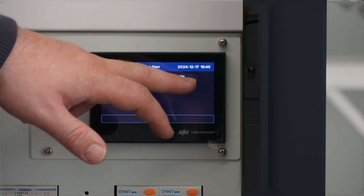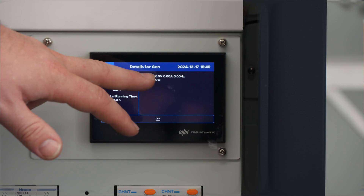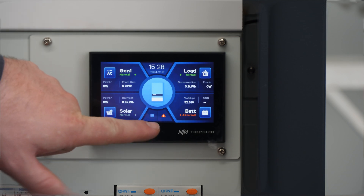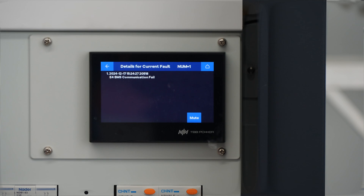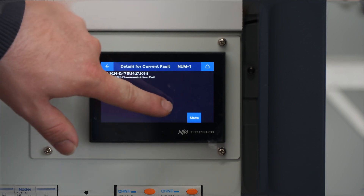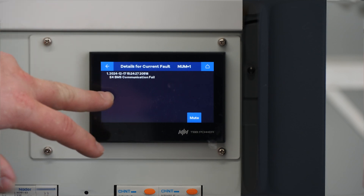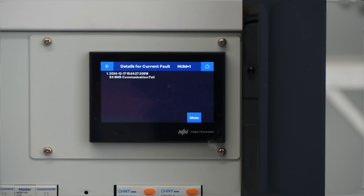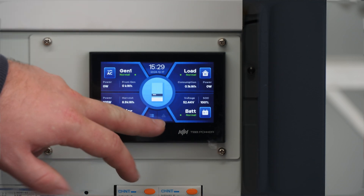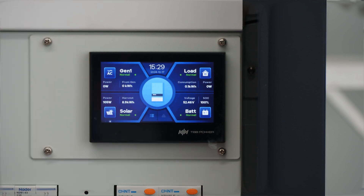You can also check if the generator is running by checking the voltages here. Generally generators are going to be 230 volts AC and about 50 hertz. I've simulated an error here for a demonstration. If you touch this little red icon it gives you the error description and the time. You can mute it but I don't recommend doing that until you've actually resolved the error. This is an error I simulated by disconnecting the BMS cable. Putting it back in, we should see it clear soon — and there it goes, back to normal. This is what it should look like under normal operation and you can't tap on it unless there's actually an error present.